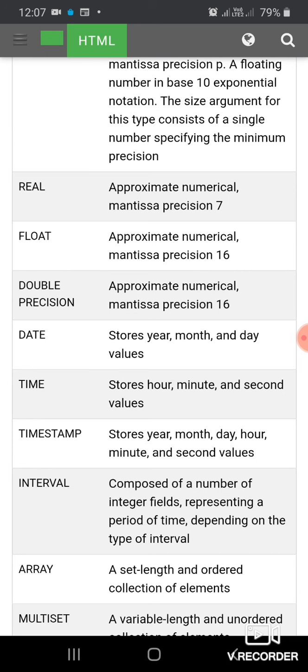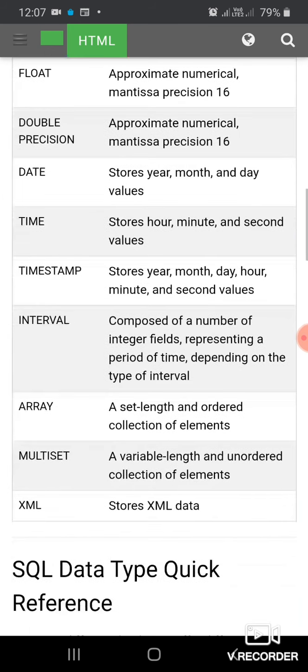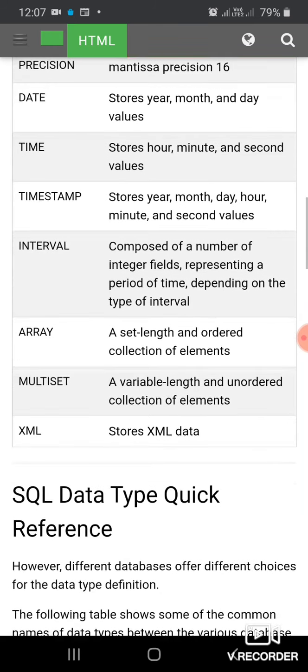DATE data type stores year, month, and day values. TIME stores hour, minute, and second values. TIMESTAMP stores year, month, day, hour, minute, and second values.